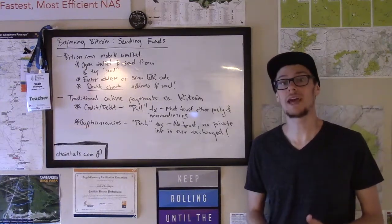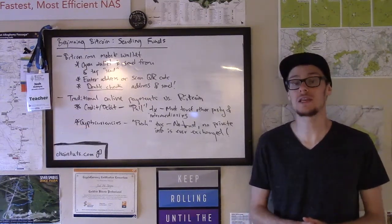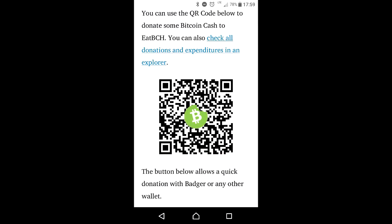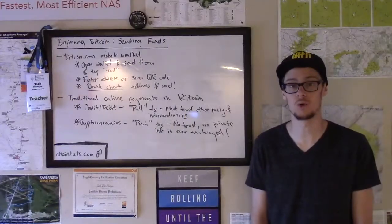Next, you want to manually enter the address you want to send to, or scan a QR code. I'm a big fan of using QR codes because it makes the user experience a lot easier, as Bitcoin addresses are still a little unwieldy. For example, in the text version of this tutorial, we sent a donation to Eat BCH, which helps feed individuals in countries where food shortages are an issue — I just scanned their donation QR code on their website.